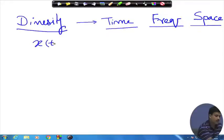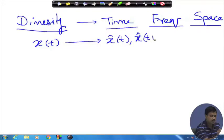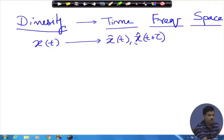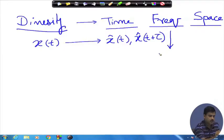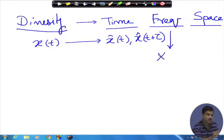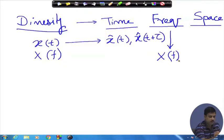Before we go to the space domain: in the time domain, if I send x(t), I would like to receive x̂ at time t and also x̂ at time t + τ. Once I have multiple copies I can do something with them. In the frequency domain, if I send at a certain frequency f, I would like to get it at f as well as at X(f + Δf).